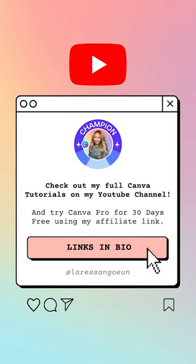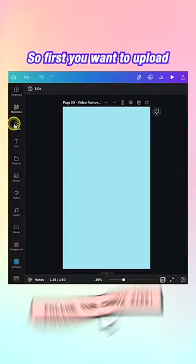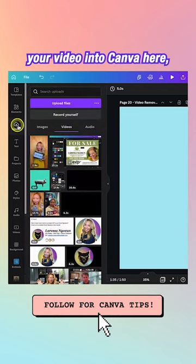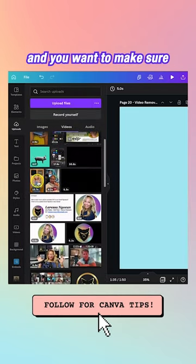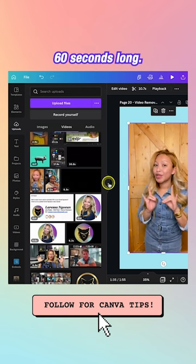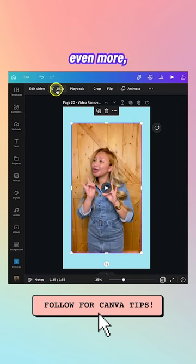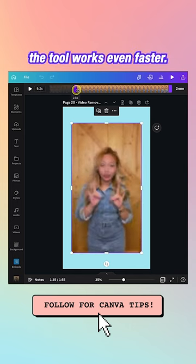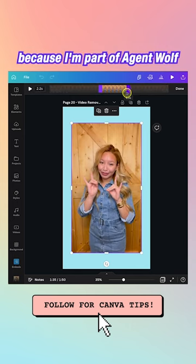Here's how to remove the background of any video using Canva. First, upload your video into Canva and make sure it's less than 60 seconds long. I also find that cutting the video down even shorter makes the tool work even faster.